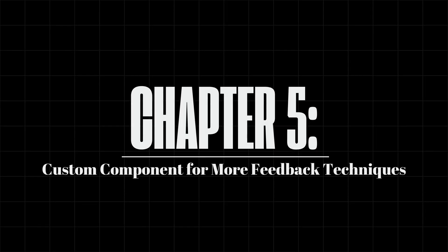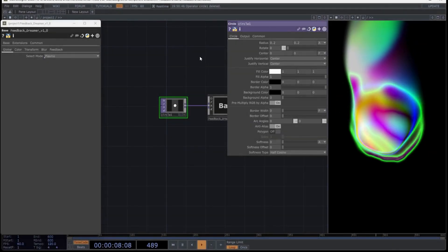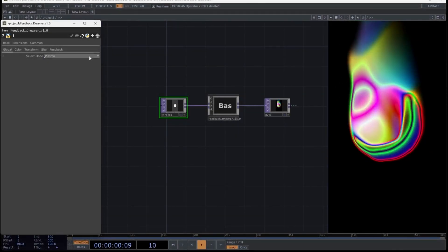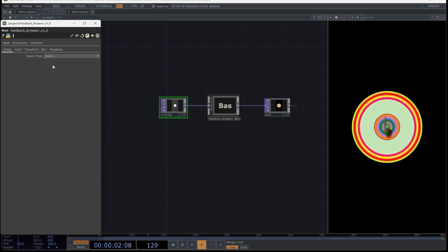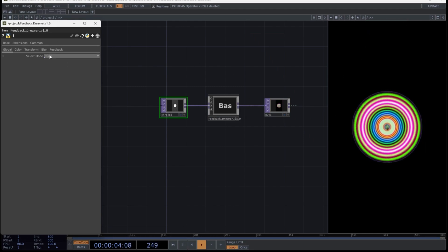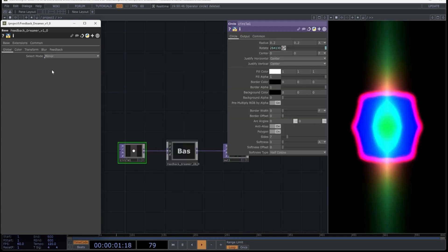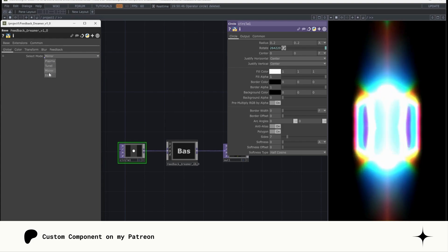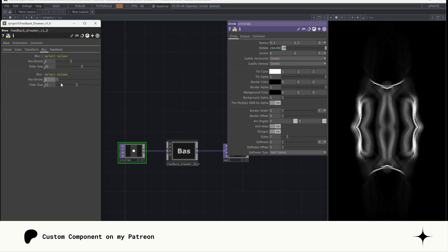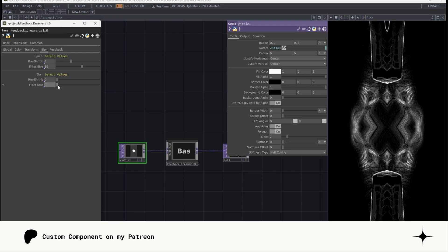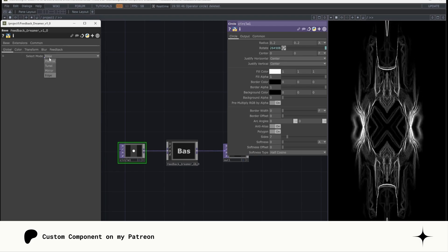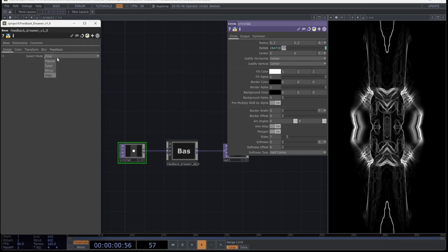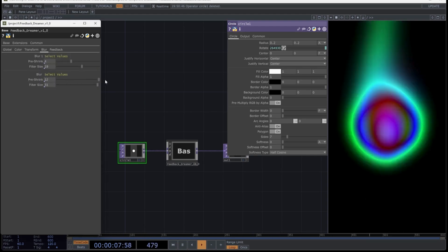Chapter 5. Custom Component for more advanced feedback techniques. I've created a custom component that includes the techniques I've mentioned in the tutorial, so that you can experiment with all the possibilities of the three effects I taught you earlier and more. If you want to get this component, you can find it on my Patreon, where you'll also find a short tutorial video explaining how to use it fully.